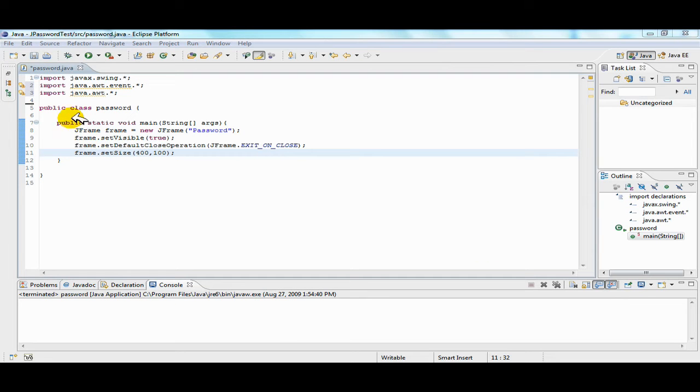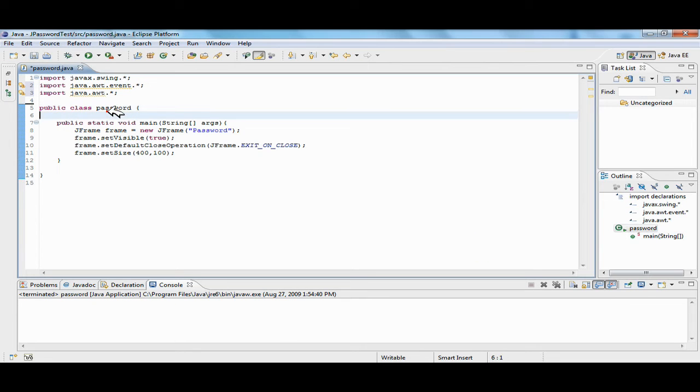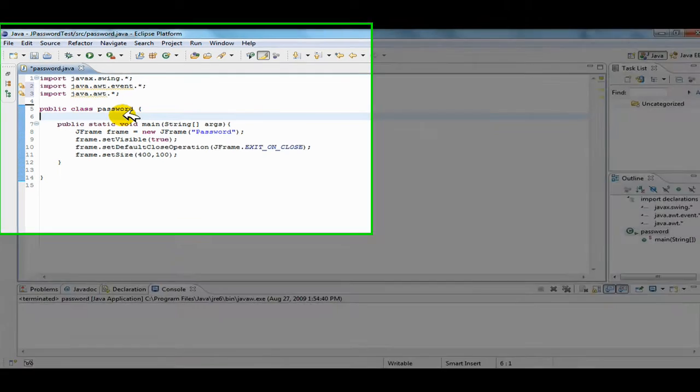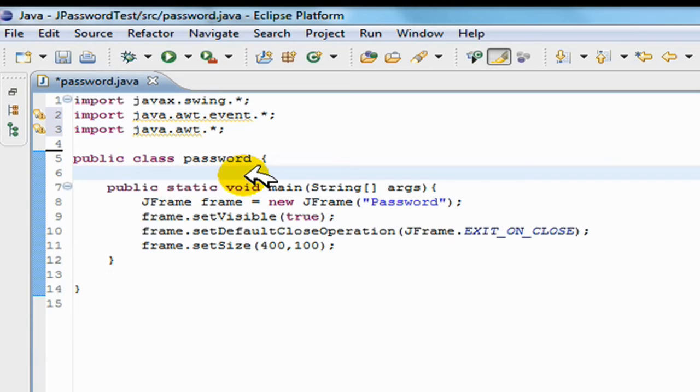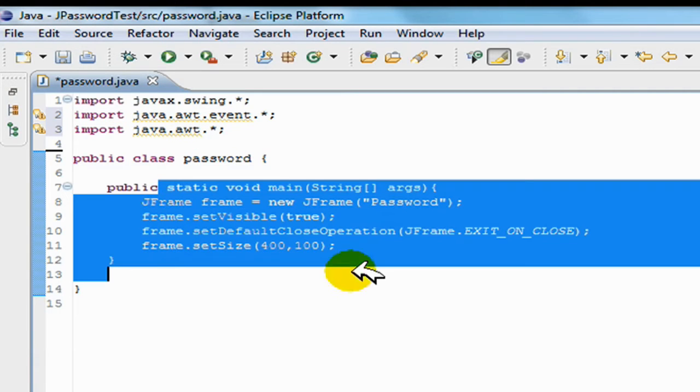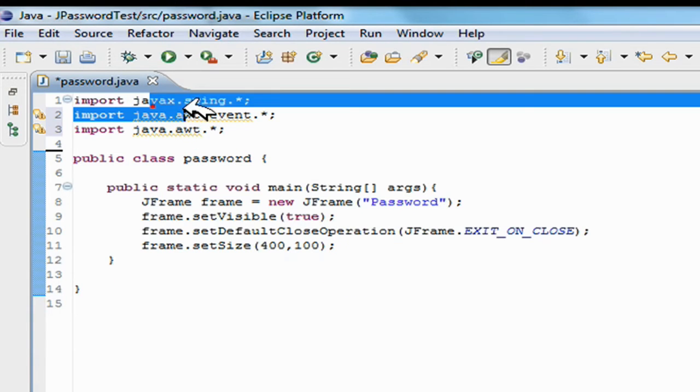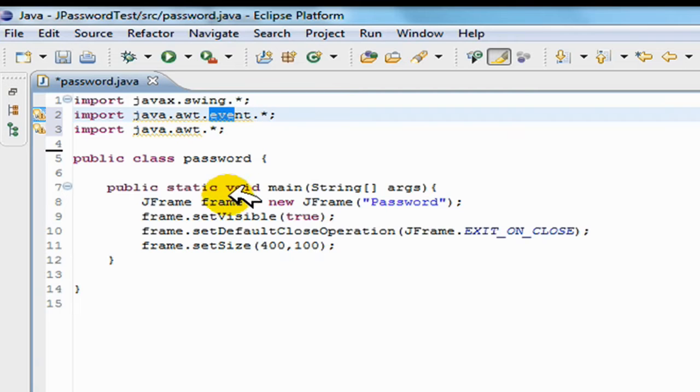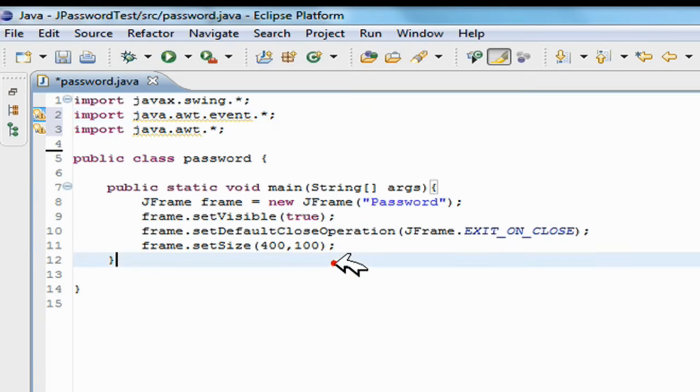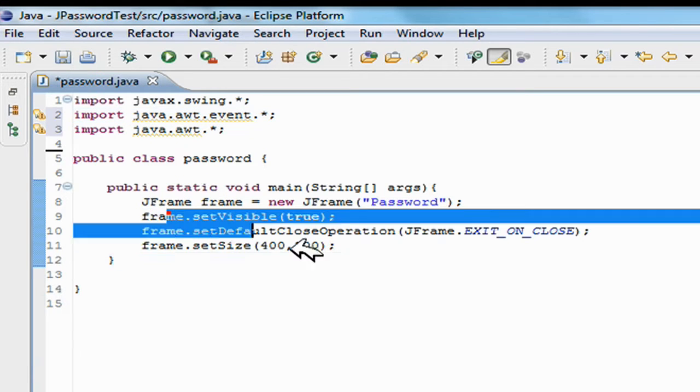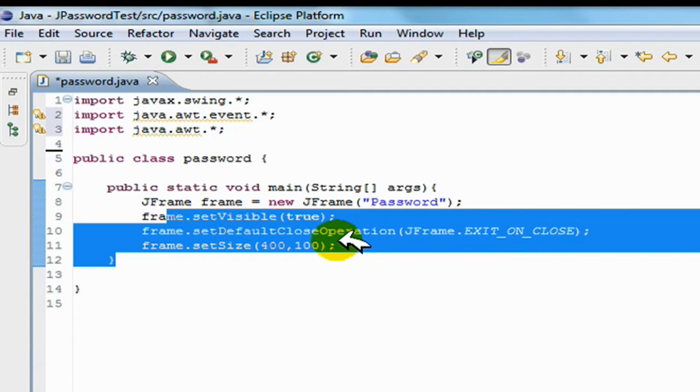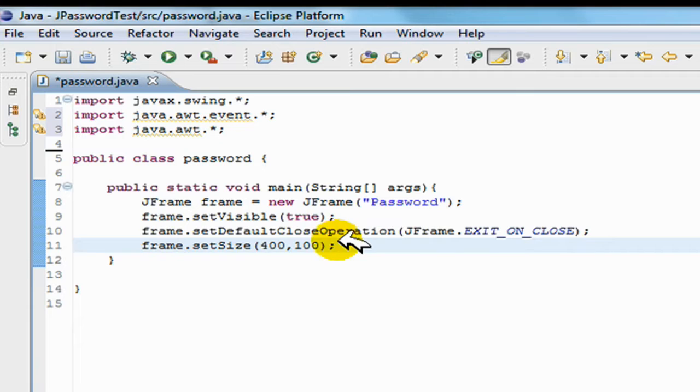All right, so in today's video I'll be showing you how to make a password in Java. I've created the frame here and I've imported the swing and the event. I'll be needing action listeners for this, so here I've just created the basic frame.